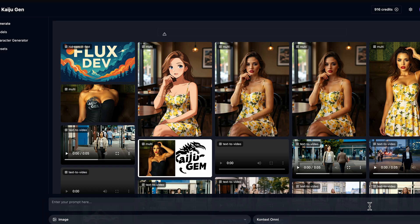For today, I'm going to show you how to use Flux Context on my own AI image generation platform, KaijuGen. To use Flux Context, it comes in a handful of flavors.